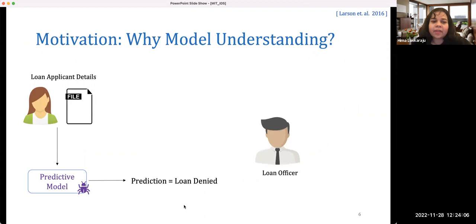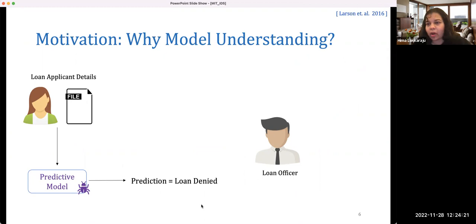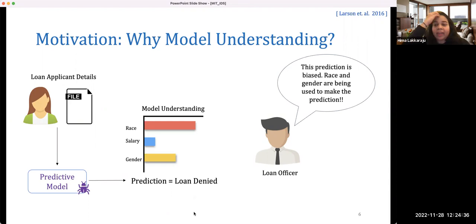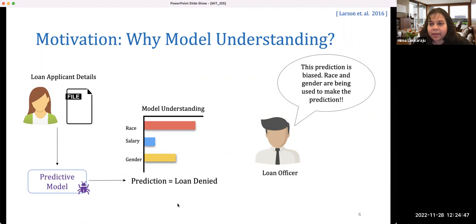Let's look at another domain — a predictive model making decisions about whether an applicant should be approved for a loan. It ingests applicant details and predicts whether the loan is denied or accepted. In this case the loan is denied. Instead of just telling the loan officer the loan is denied with no further information, if we also tell them which features the model is focusing on — for example, race and gender, which should not be factors — then the loan officer can decide to discard the model's prediction. In this case, model understanding is facilitating bias detection.